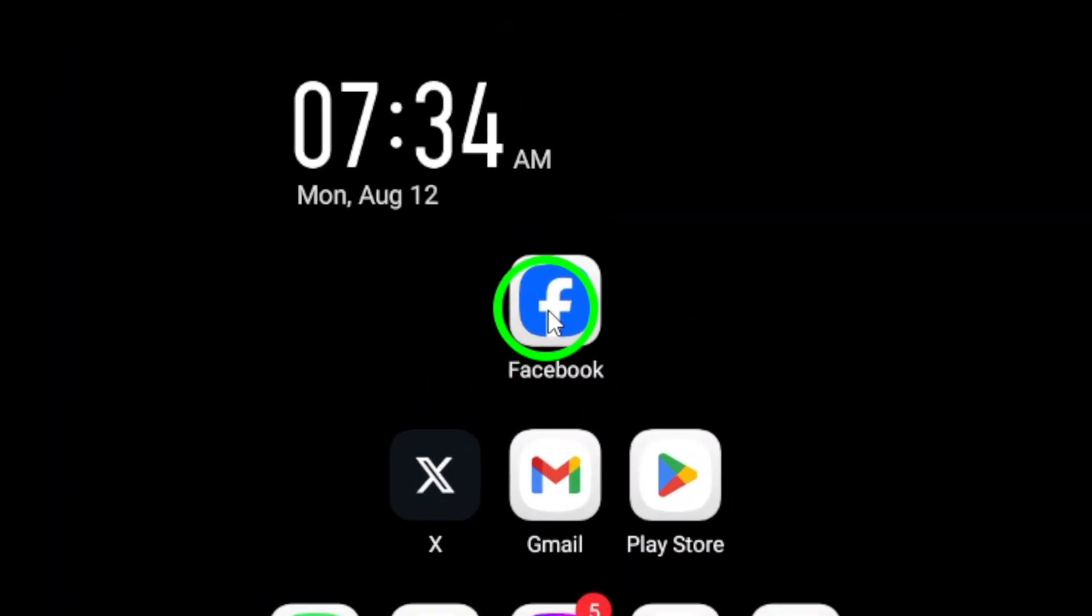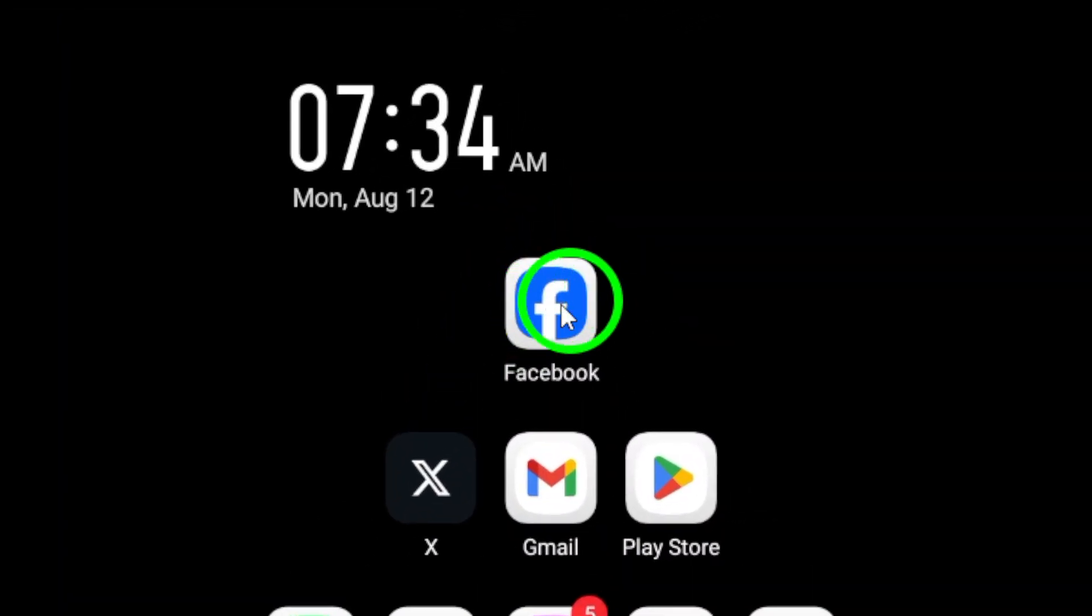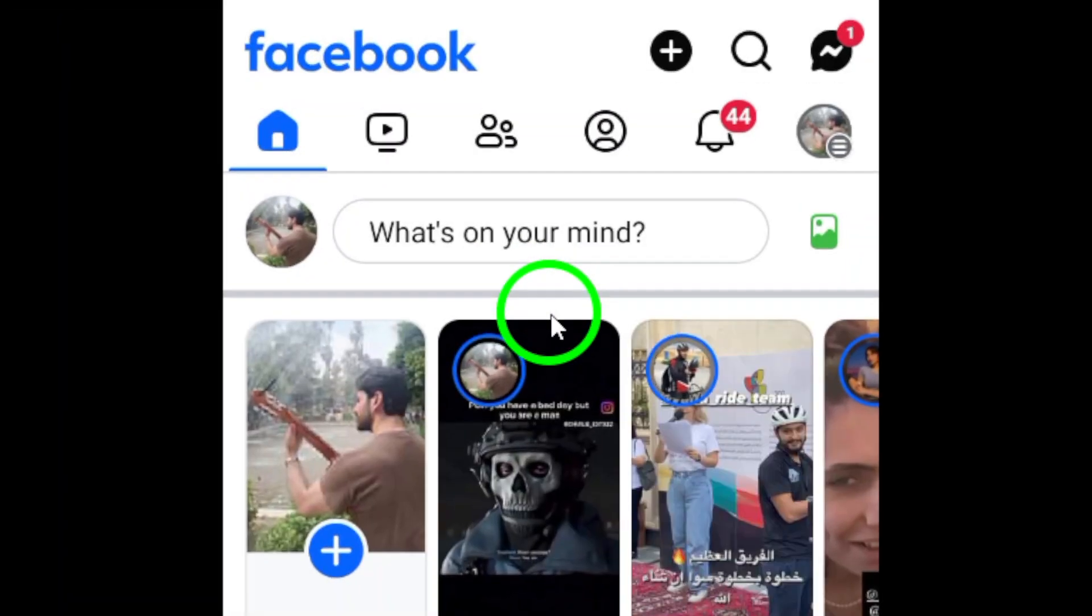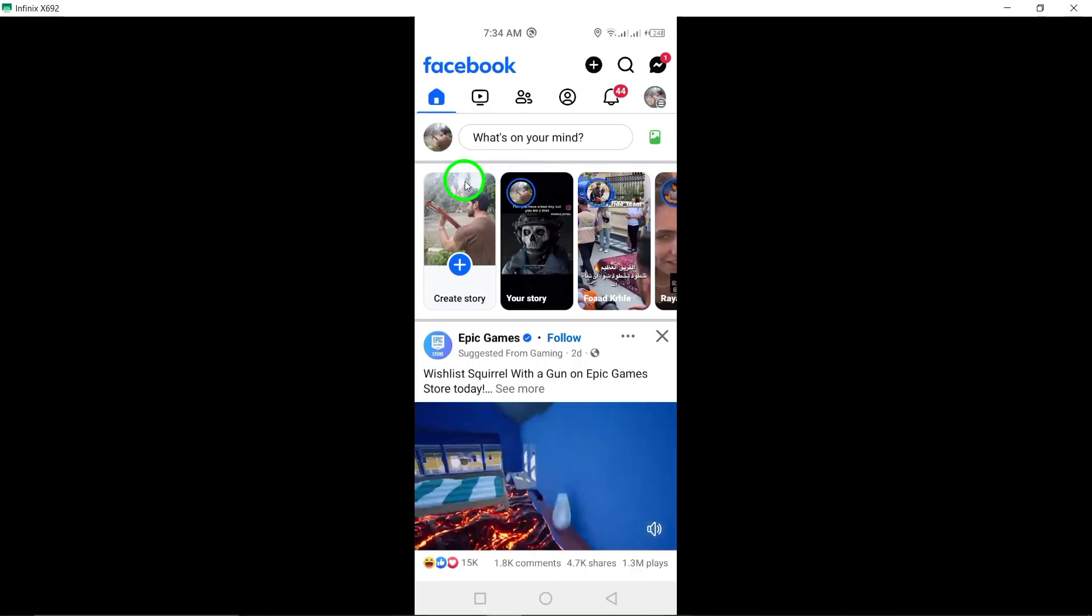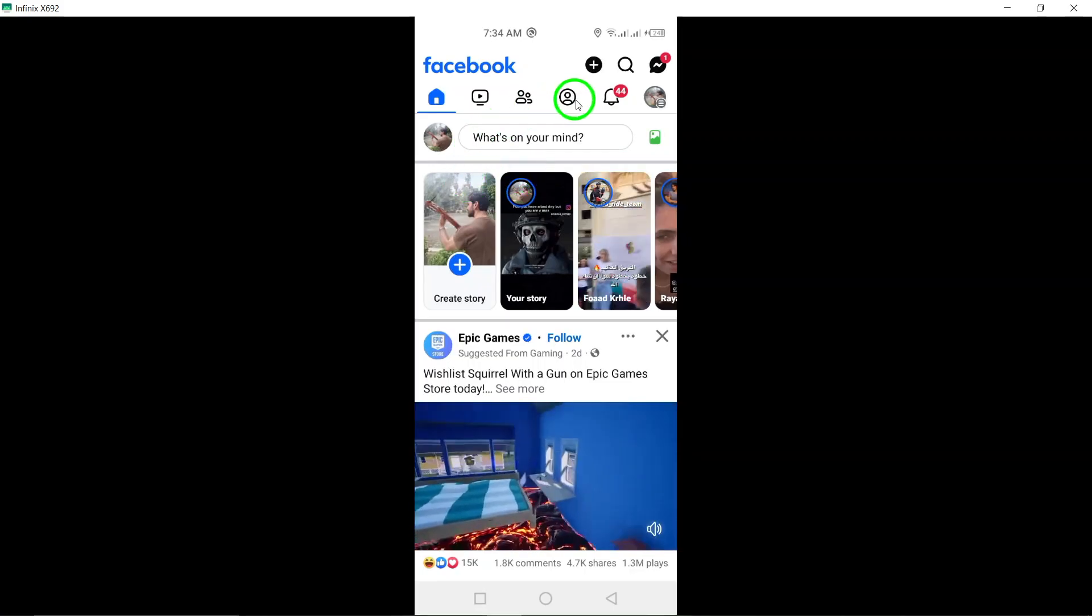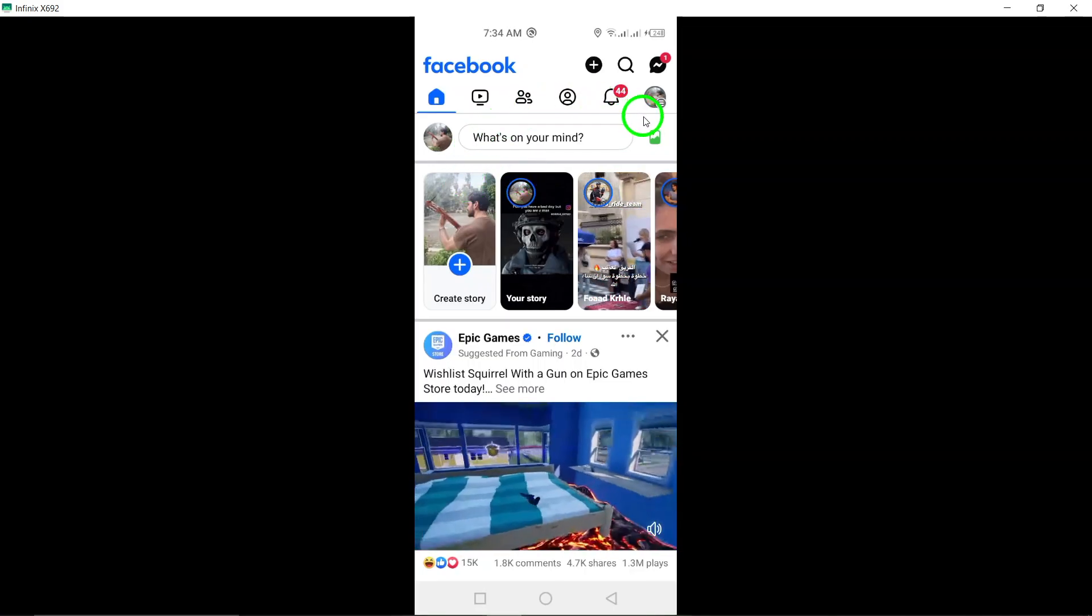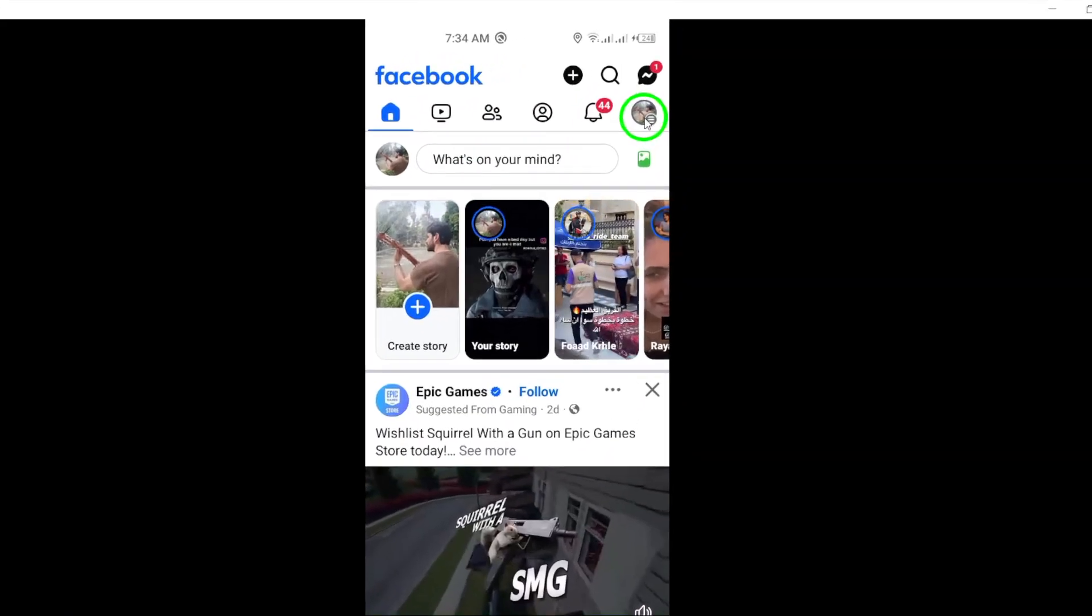First, open the Facebook app on your Android device. Next, tap on your profile picture located at the top right corner of the screen.